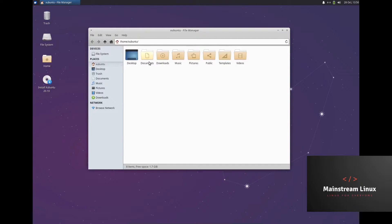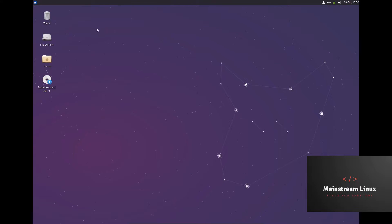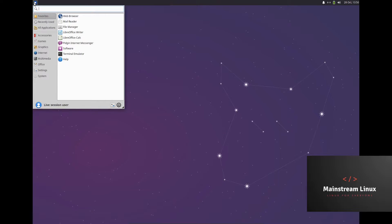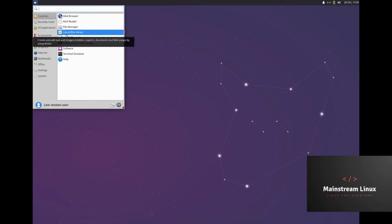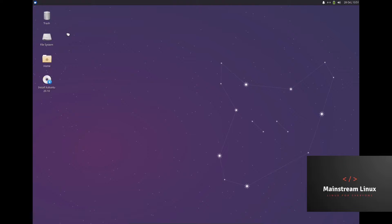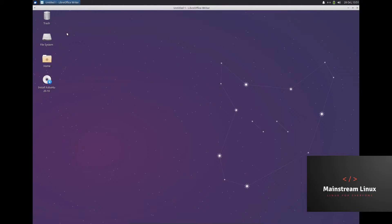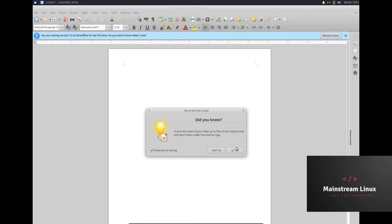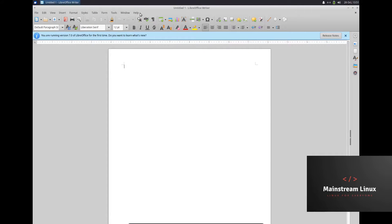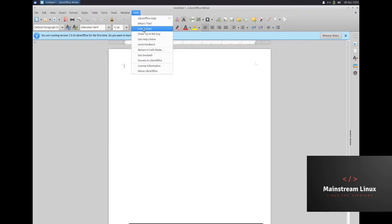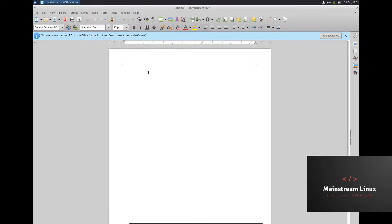That looks pretty nice — a nice clean, minimalistic interface, if that's your cup of tea. LibreOffice Writer — let's see what version it comes with. It should come with the same one that Ubuntu does, so if I'm correct, it should be 7.0.2.2.